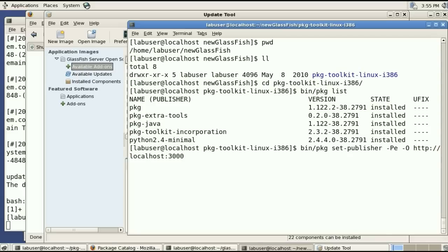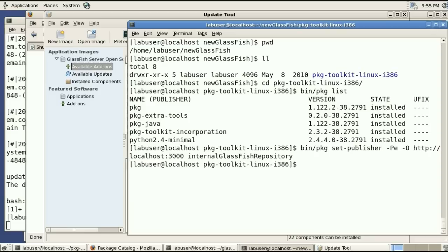So once this is done I can list the publishers and see that I have my new publisher as the preferred but also an older one.